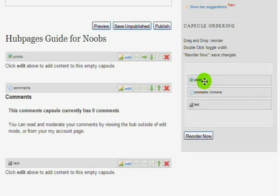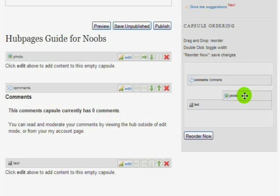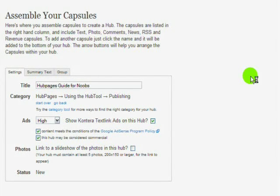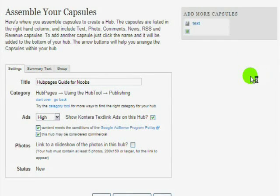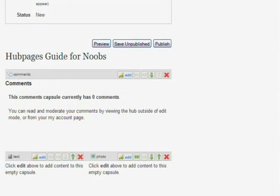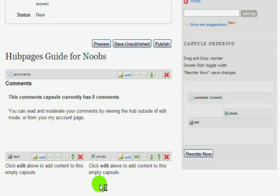There's also the capsule ordering section at the right-hand side that you can drag and drop your capsules and move them around, or double-click them to change the size. This way you can make your capsules nest within each other. Play around with the arrows and the capsule ordering section together until you have your Hub exactly the way you think it should look — it's all up to you.